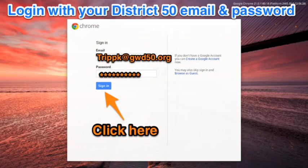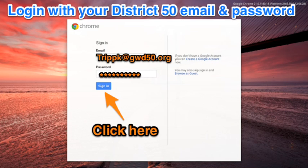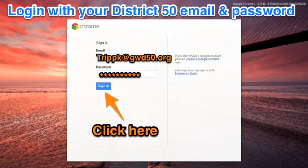As soon as your screen is active, log in with your District 50 email and password.